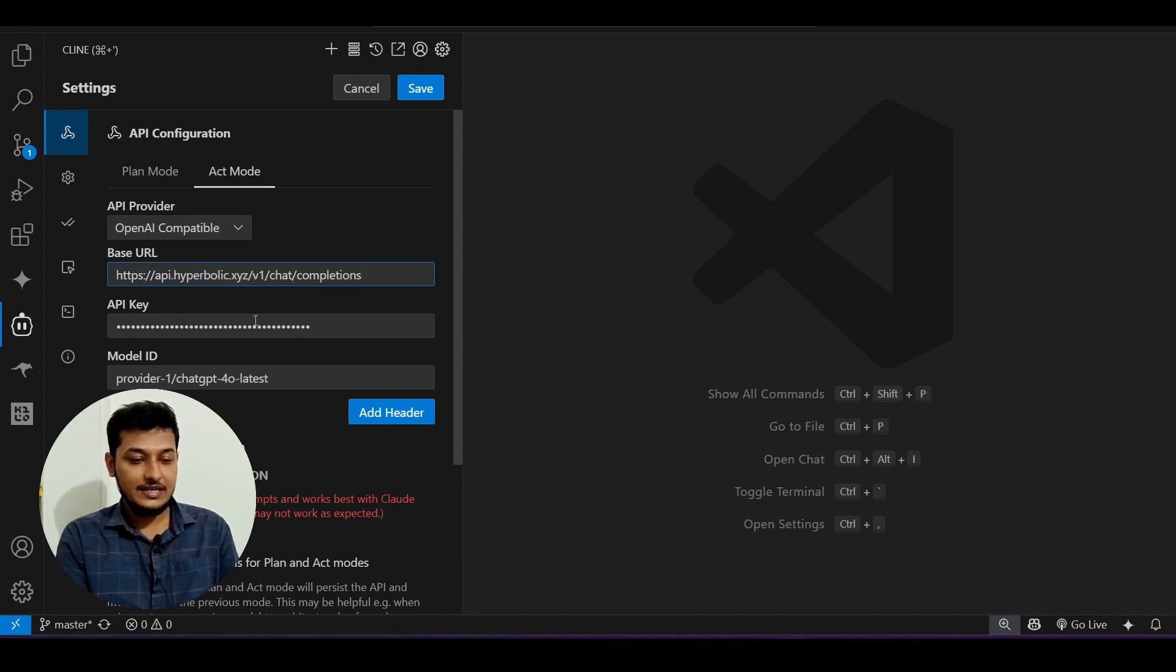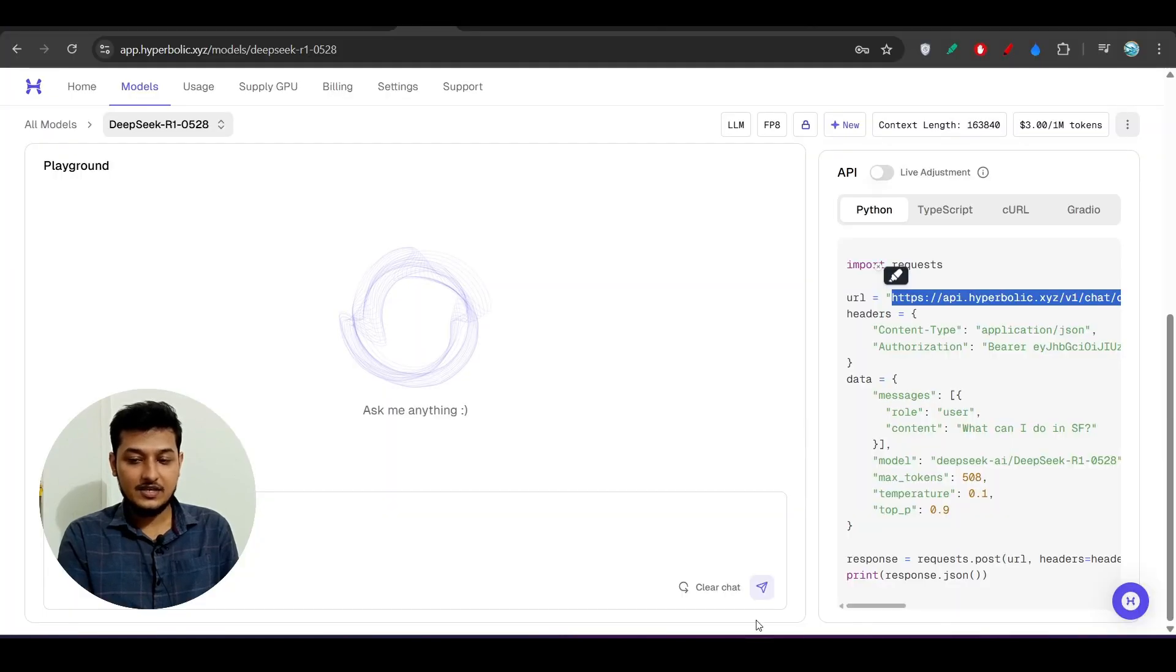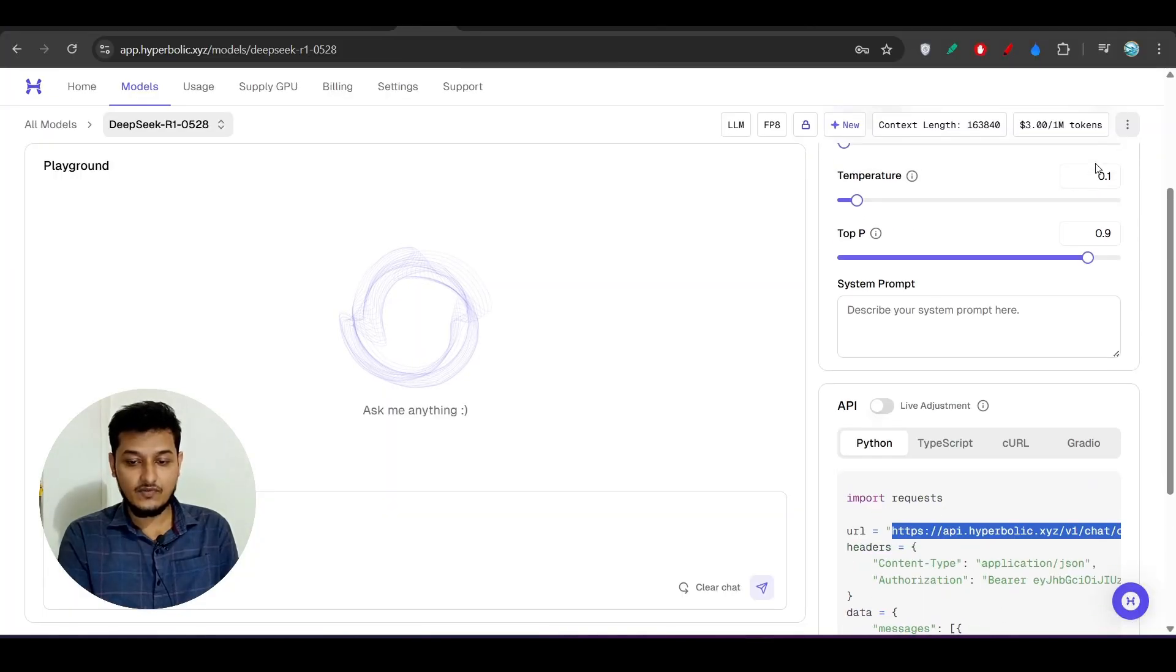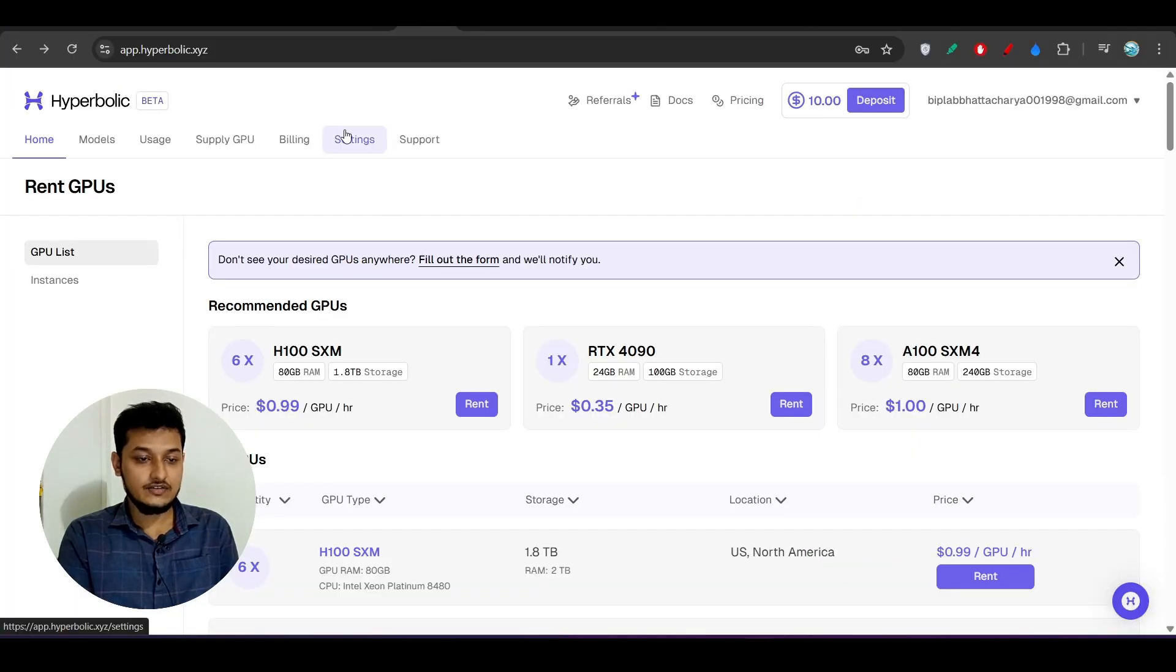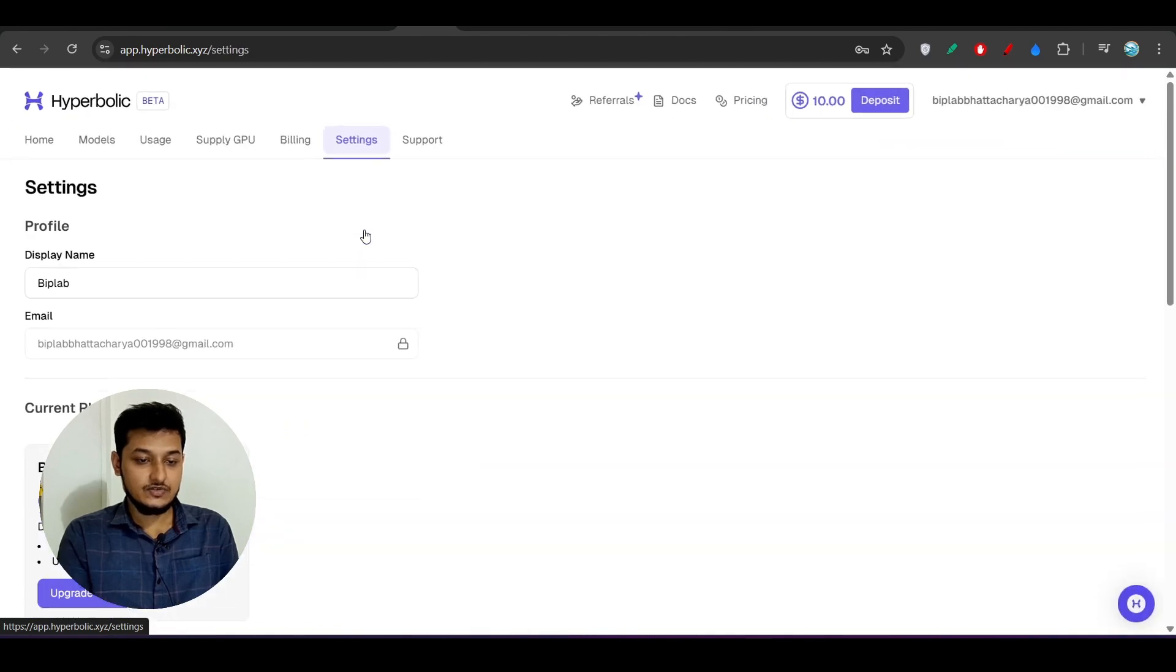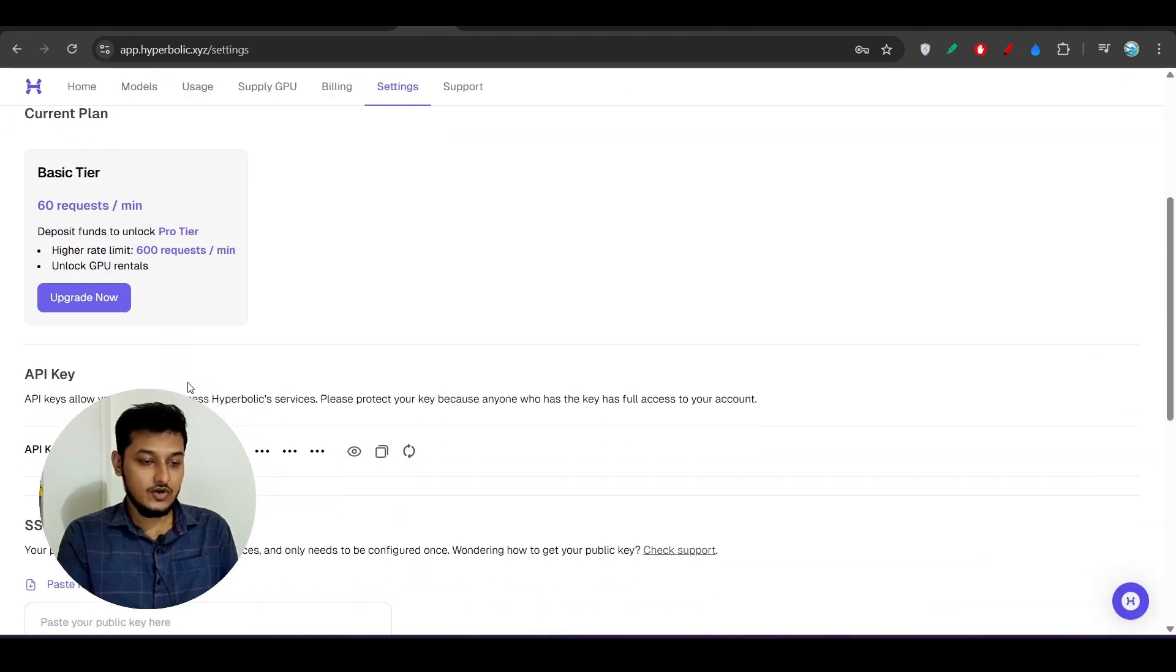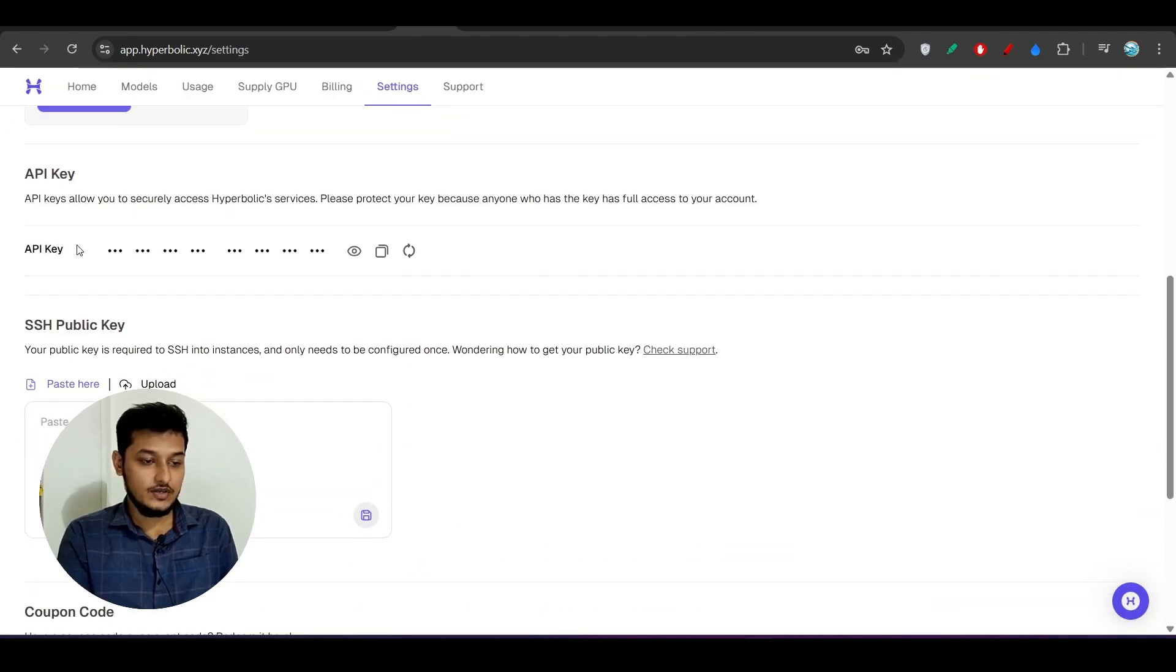In this Cline select this OpenAI compatible and here provide this endpoint here and provide your API key. Where you will get this API key? For that click on this Settings. Here you see, so when you go to the settings scroll down below you will get your API key here.